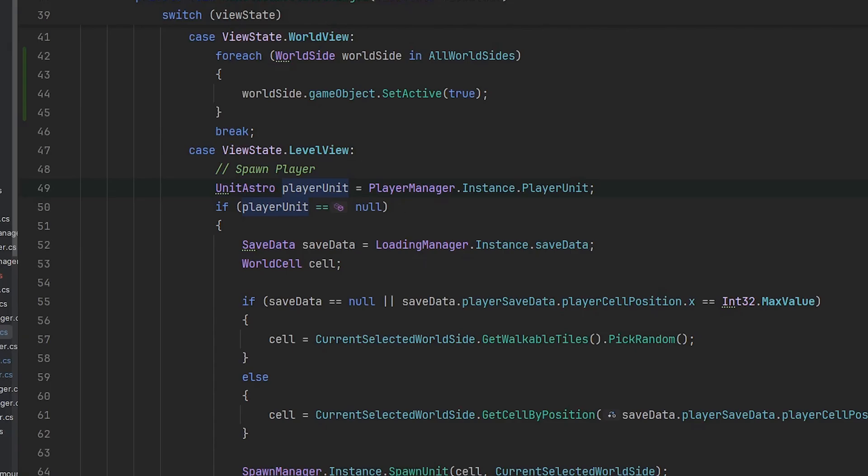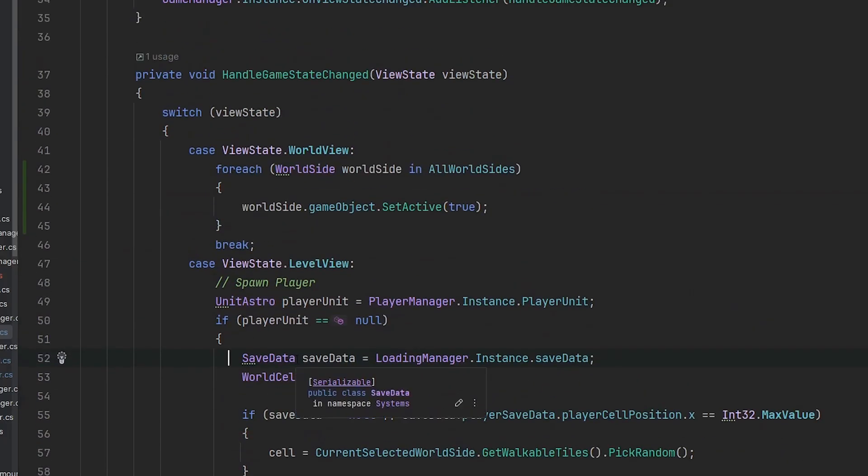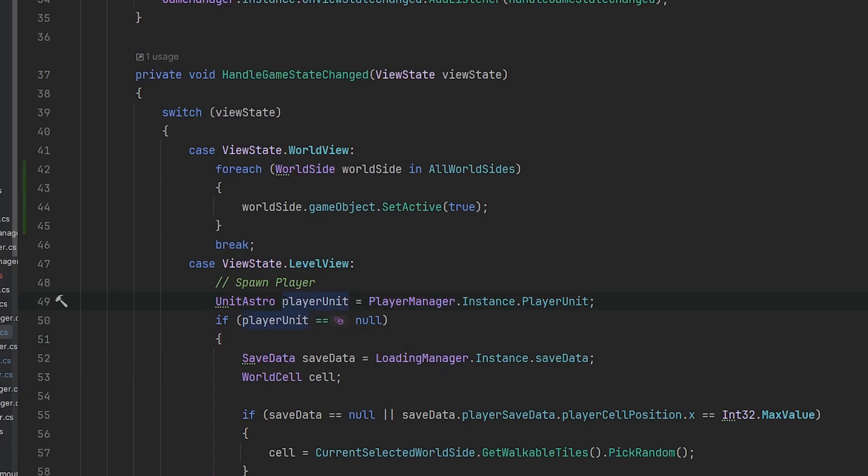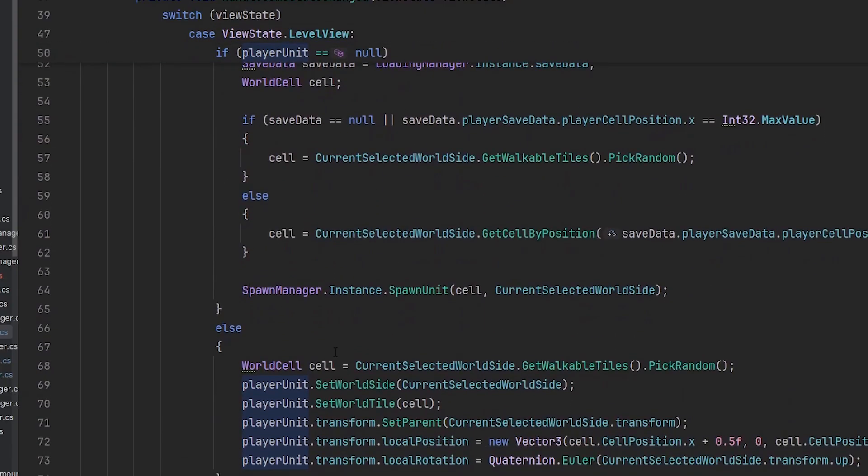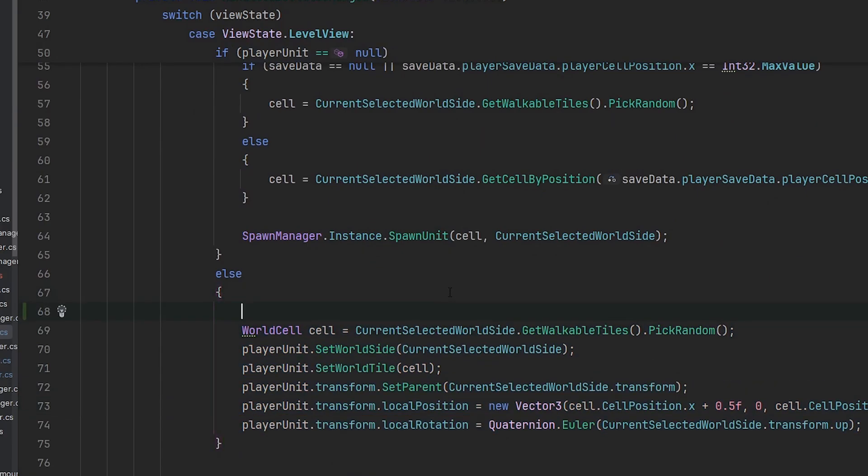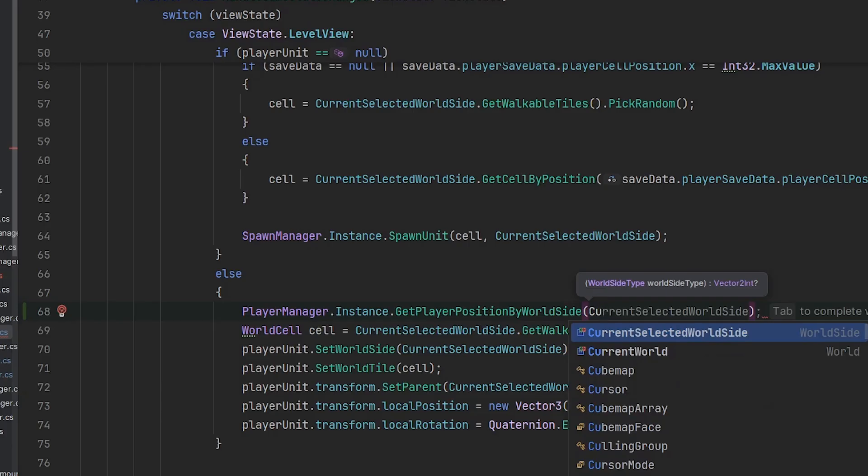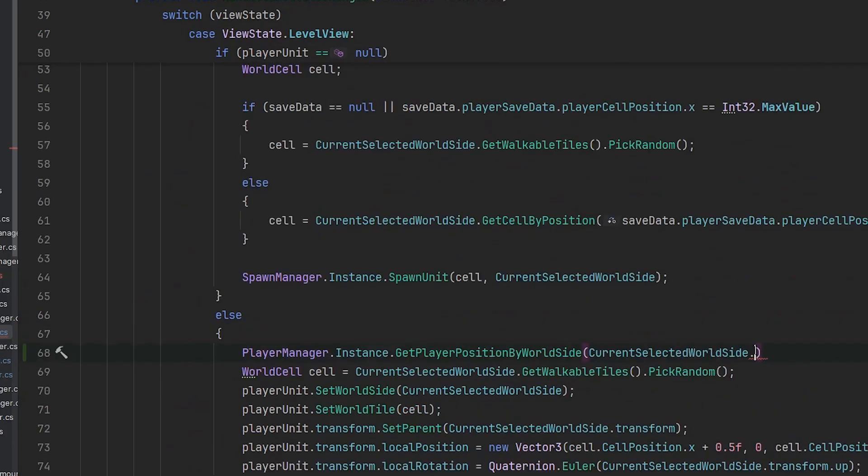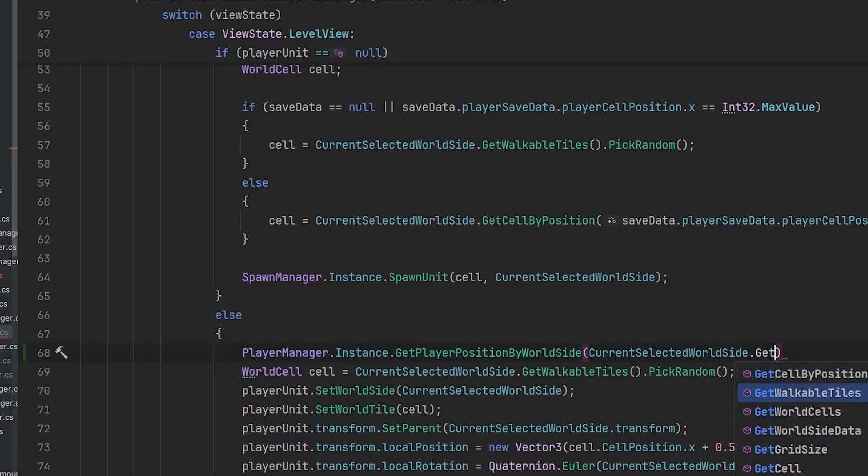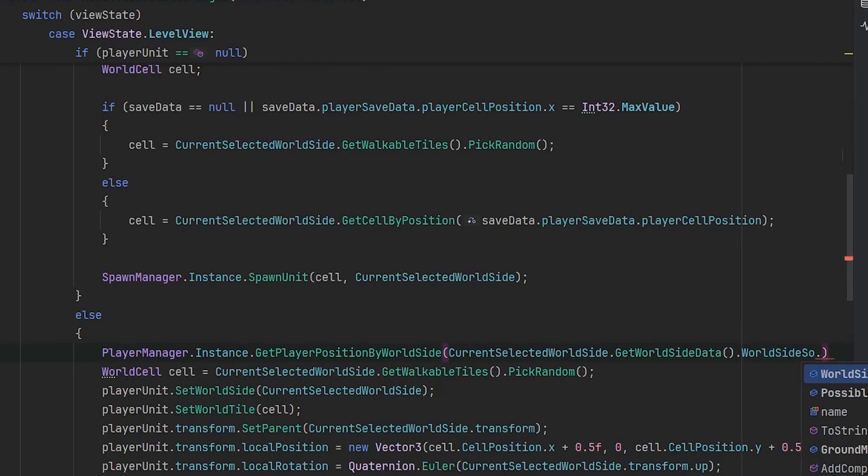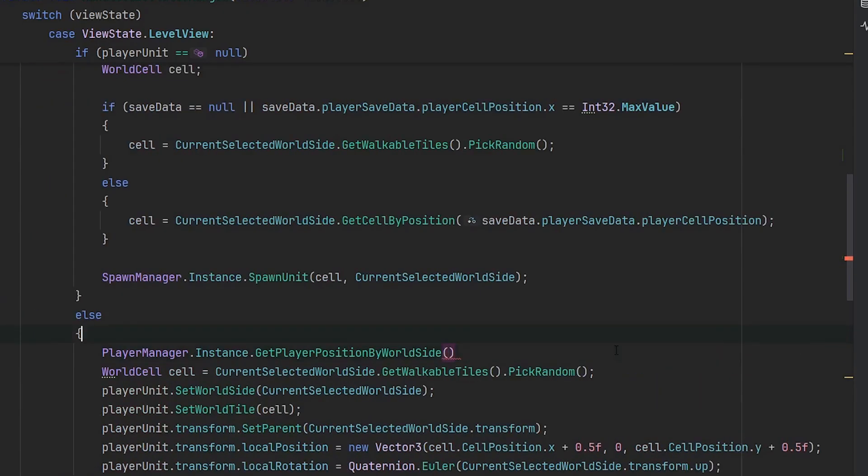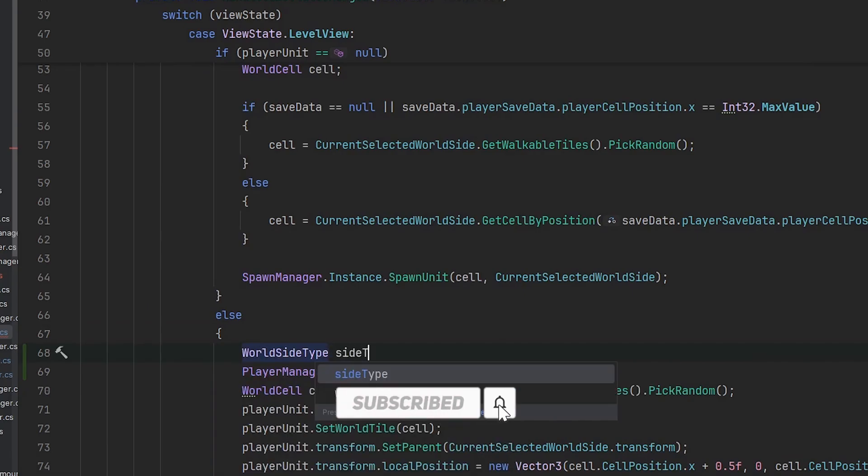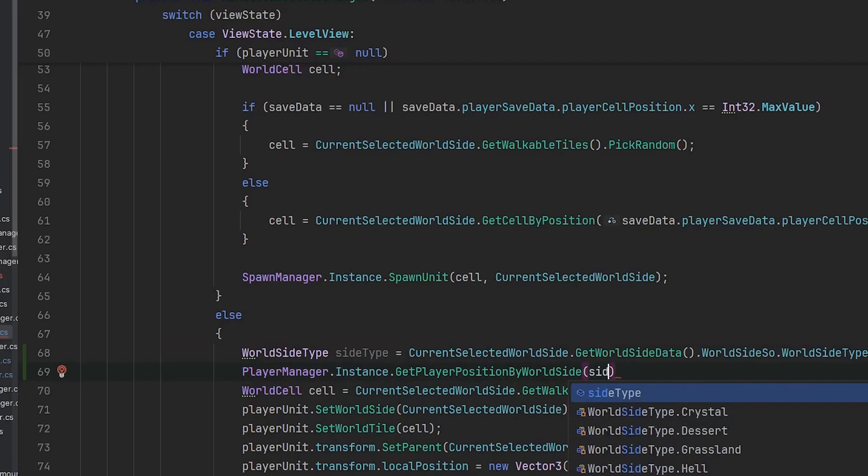Now we're in our level manager, and you see the spaghetti code really starts here. Why is there safe data in here? This should be loaded at the start. But as I said, these little surprises will appear a bit more often. Currently we're just saying if there is no unit then please pick a random one, and we want to do it better now. Let's see if we got a position saved. We want to get the player position by the current world side. We can get the world side type from the scriptable object. We can make it cleaner by saying world side type equals to this one, and now we put side type in here.